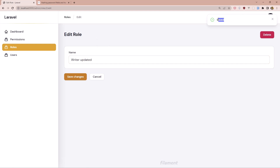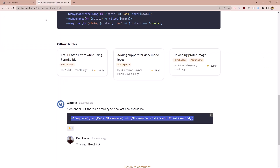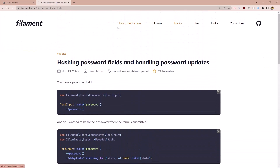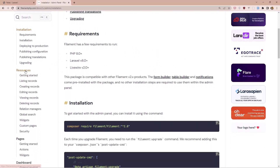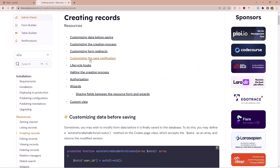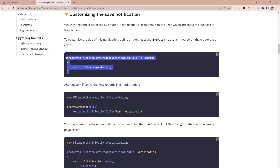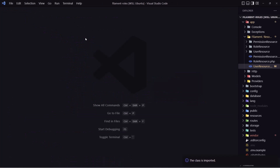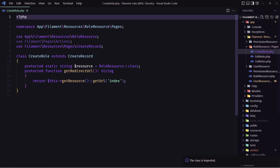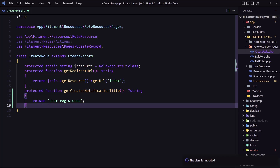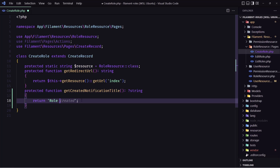If you don't want to stay on the page and see the default notification, you can redirect to the index and change the notification message. For the notification, go to the documentation under Resources and look for customizing the save notification. We can copy that and navigate to the roles create role file, paste it in, and set the message to something like 'Role created' instead of the default.